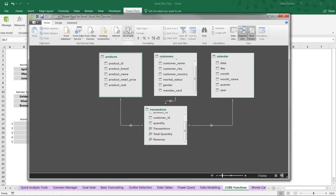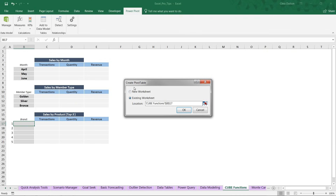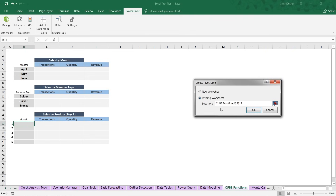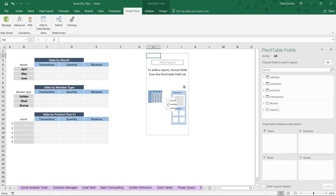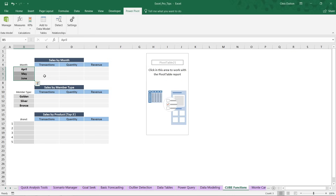Let's insert a pivot table from our data model, drop it into an existing workbook in cell H2, and press OK. We'll use this pivot table to spot-check and QA the numbers we populate with cube functions. Once verified, we can delete the pivot and be left with just the custom report. We're looking at three metrics — transactions, quantity, and revenue — broken down by month for April, May, and June, then by member type, and then the top five products.